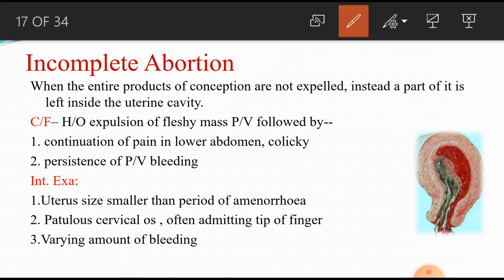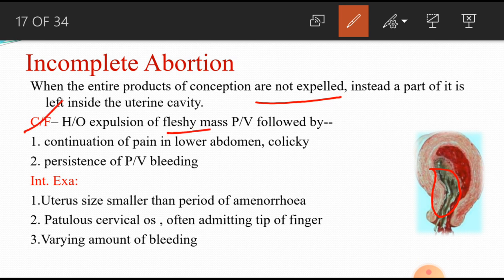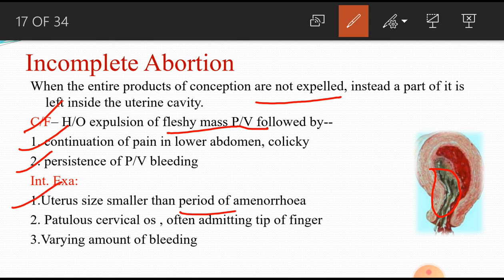Next is incomplete abortion. As the name indicates, abortion has occurred but not completely — the product of conception is not completely expelled; some parts remain inside. Clinical features: expulsion of fleshy mass per vagina, but after expulsion pain and bleeding continue and increase. On internal examination, uterus is smaller than the period of amenorrhea, smaller than expected for gestational age. Active treatment under general anesthesia: either by dilatation and evacuation (D&E) or dilatation and curettage (DNC). Tissue is sent for histopathological examination.